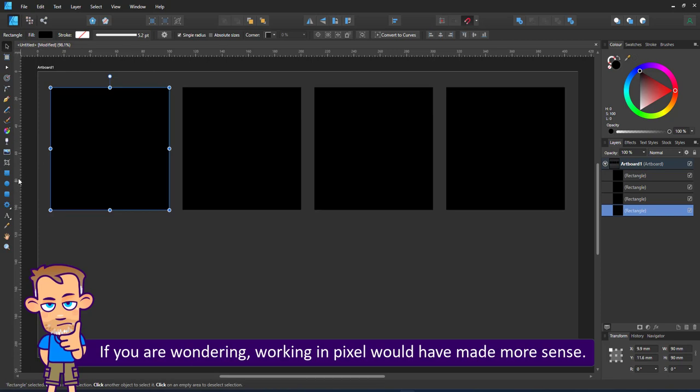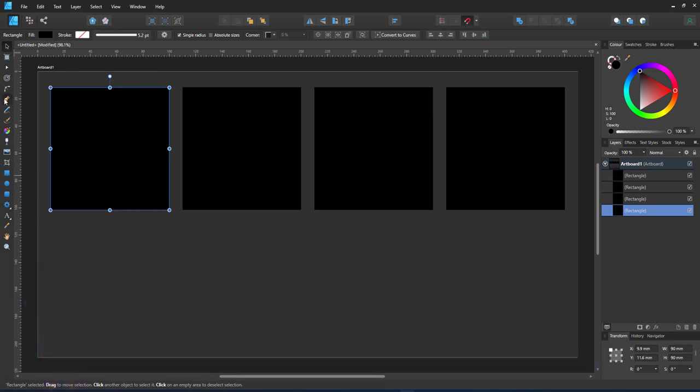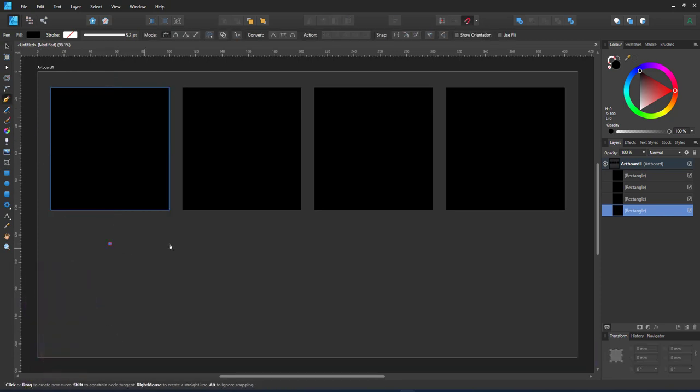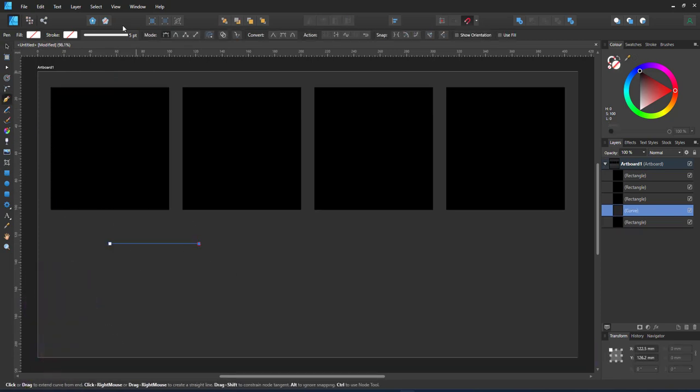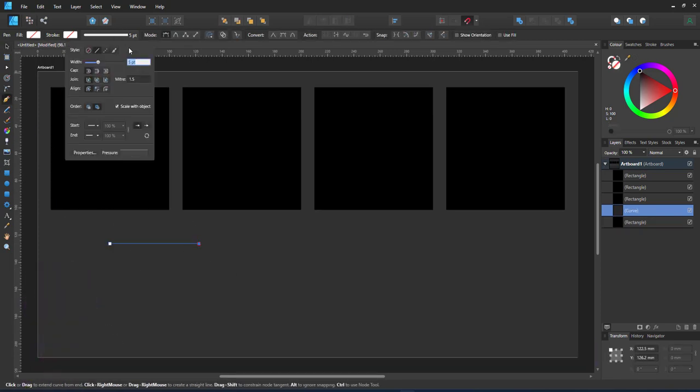Why did I pick millimeters? Just because I didn't change the document settings, pixels would have made way more sense.